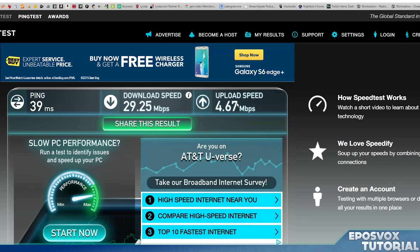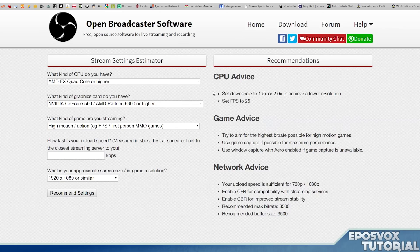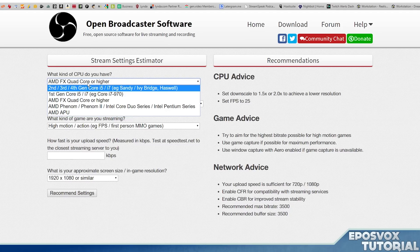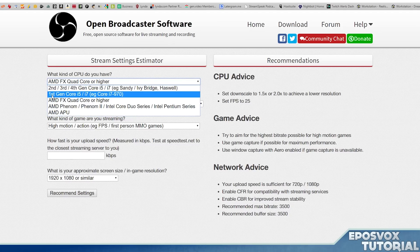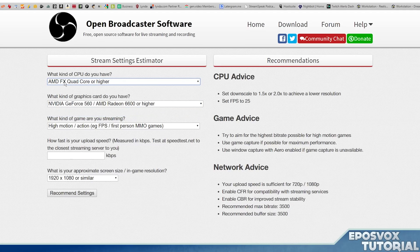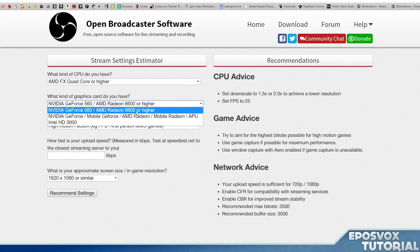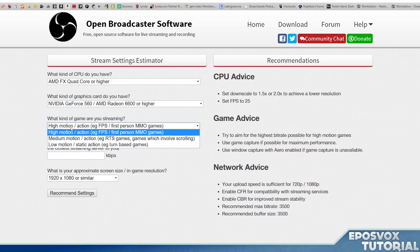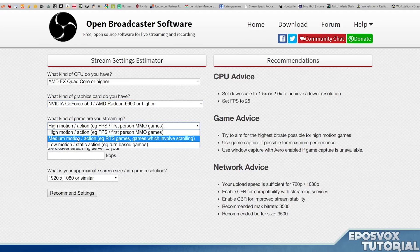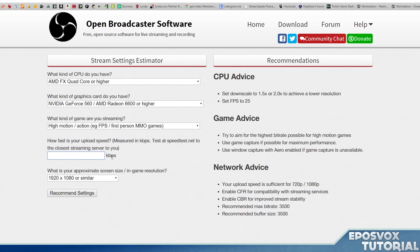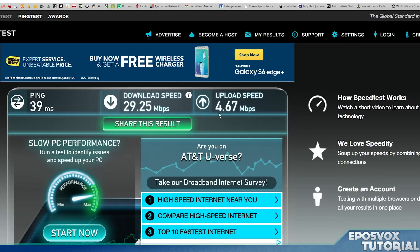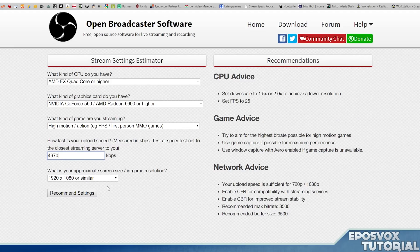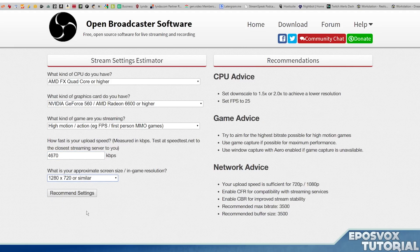Okay, so we're going to take that number that speed test gives you and pop it in OBS's estimator. Choose your system specifications. So you're going to want to figure out your computer specifications in terms of what kind of processor you have. For example, I have an eight core FX processor from AMD, so I'm going to choose the AMD FX option. I have higher than this graphic card, so I'm going to choose it. And then what types of games I'm going to be playing? I'll play action games. And then this has kilobits instead of megabits, so you're going to want to multiply this number here by a thousand.